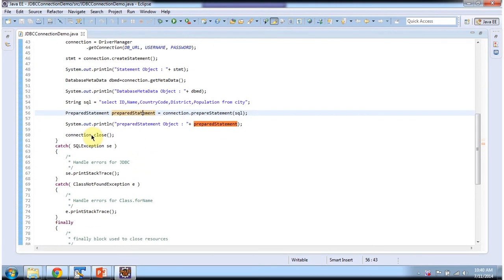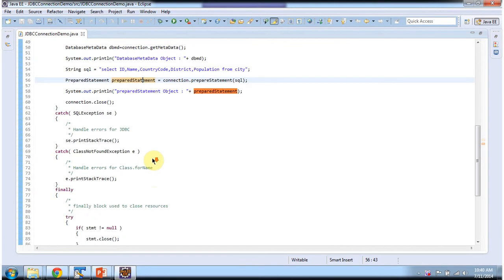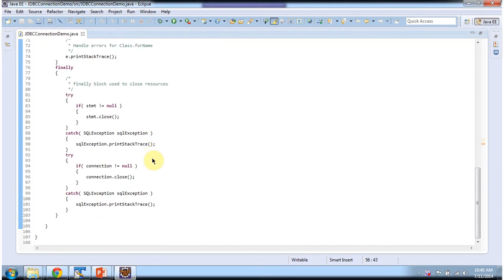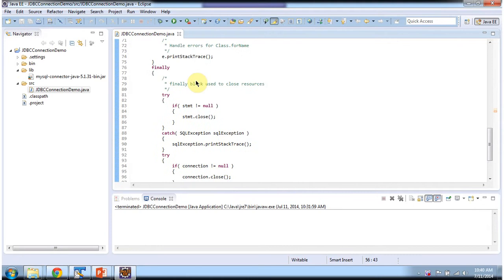And after that I am closing the connection. I will execute this code and I will show you the output.